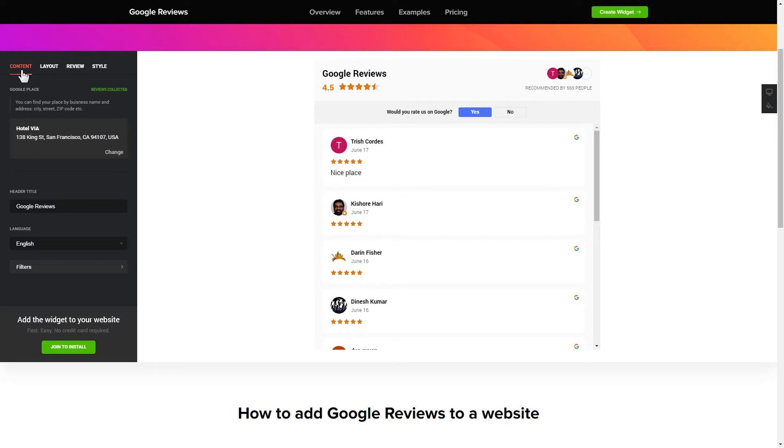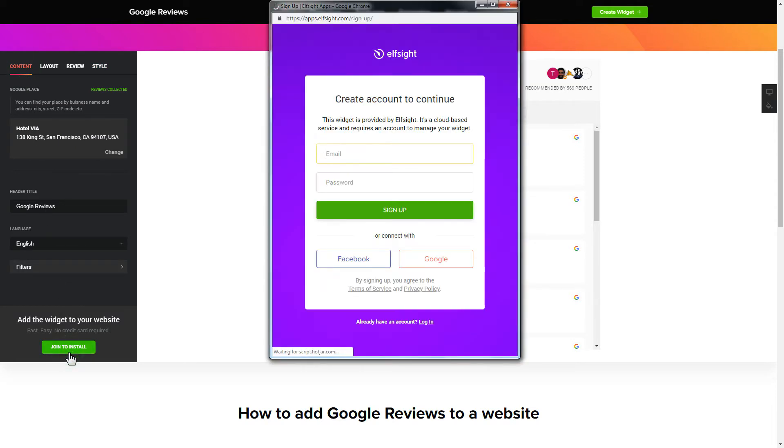Click join to install to add the widget to your website. Log in or sign up to Elfsight apps. This is free. No credit card required.